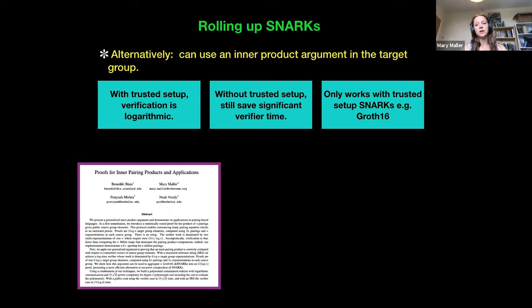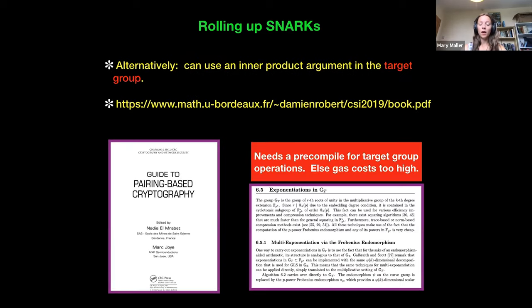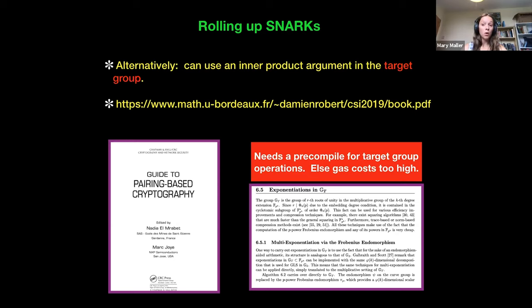One downside of our work is it only works with more classical SNARKs like Groth16 and GM17 — it doesn't work with the more recent ones. Another downside is that we do need target group operations, and currently in Ethereum there aren't any precompiles for target group operations. I'm pushing for them and hoping they'll come through soon. There is a guide on how to implement these in the guide to pairing-based cryptography, and it's also been implemented in the Sexy codebase.